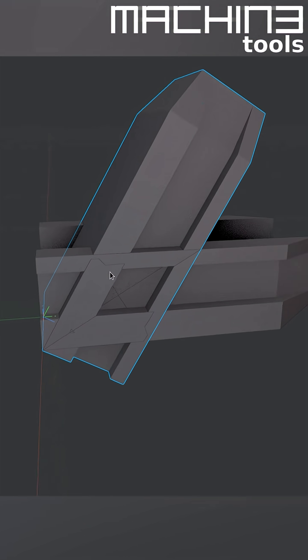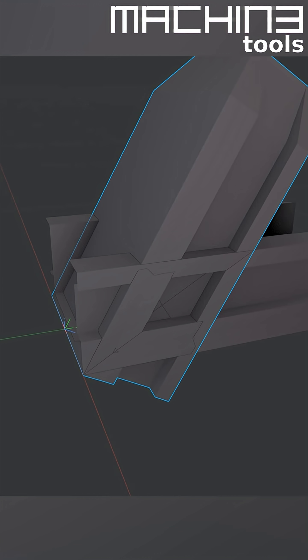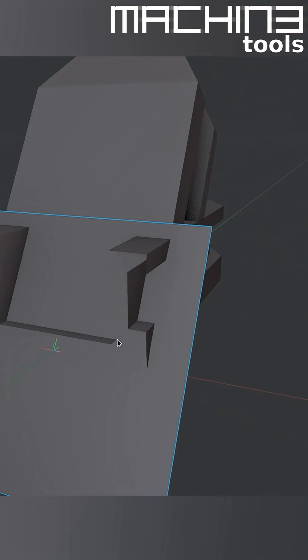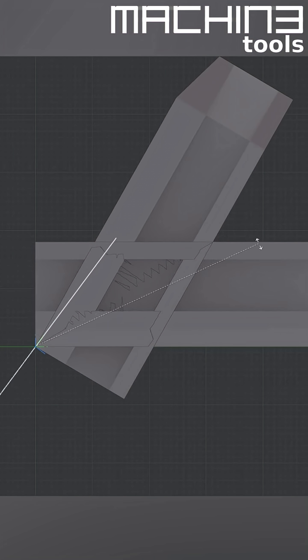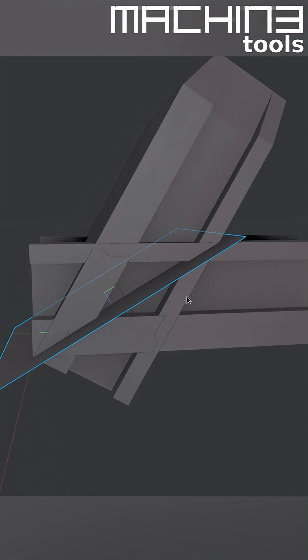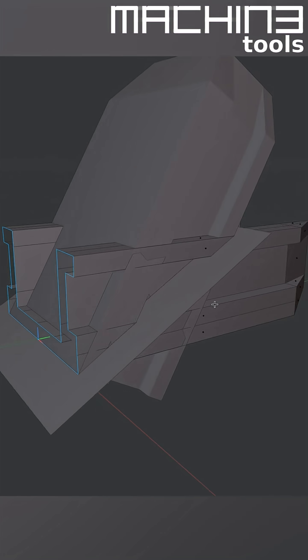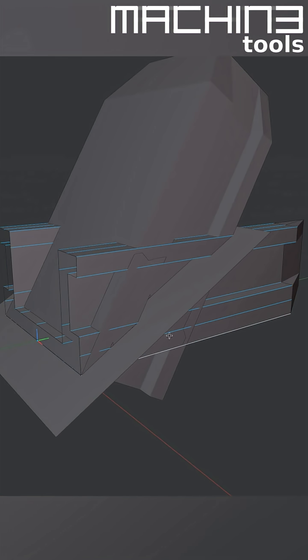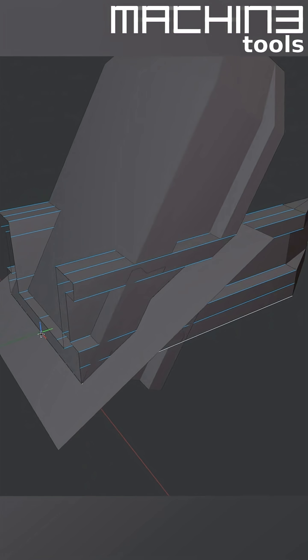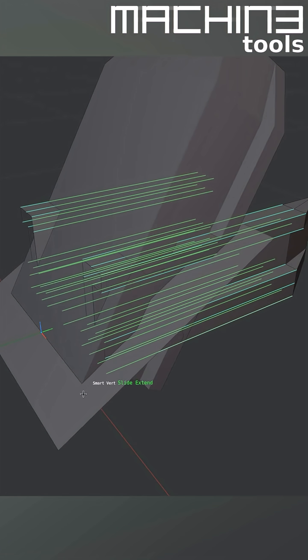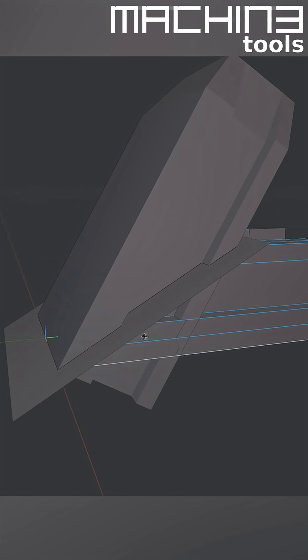Another way to do it would be using a helper object. In this case, I have a plane. I then just rotate this to represent the profile intersection like this. Then I go into Edit Mode, ring-select the edges of the profile, and use Smart Verts Slide Extend to shoot them into the helper plane.